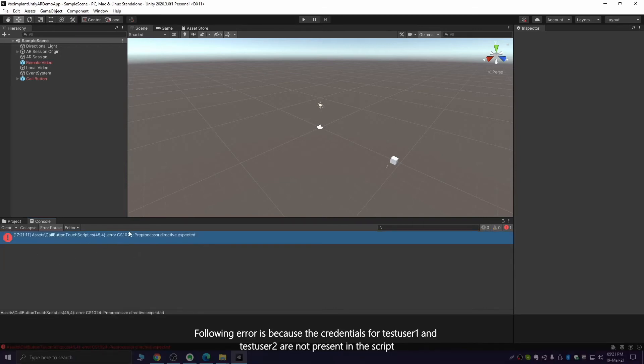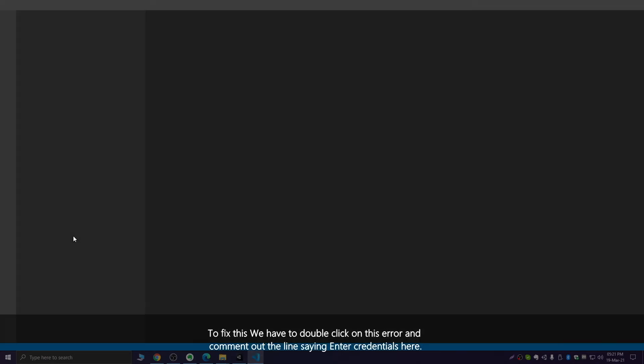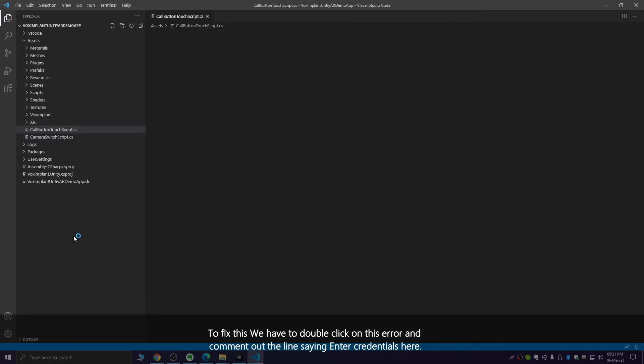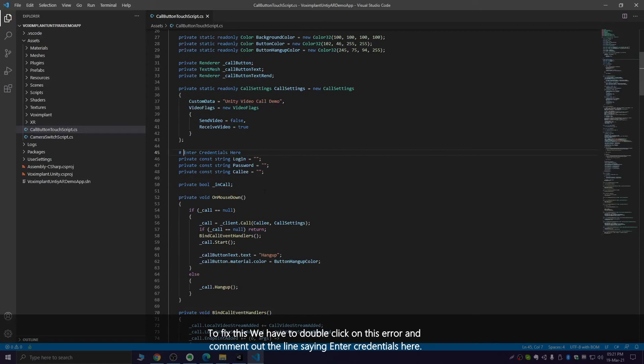The usernames for TestUser1 and TestUser2 are not present in the script. To fix this, we have to double-click on this error and comment out the line saying 'enter credentials here'.